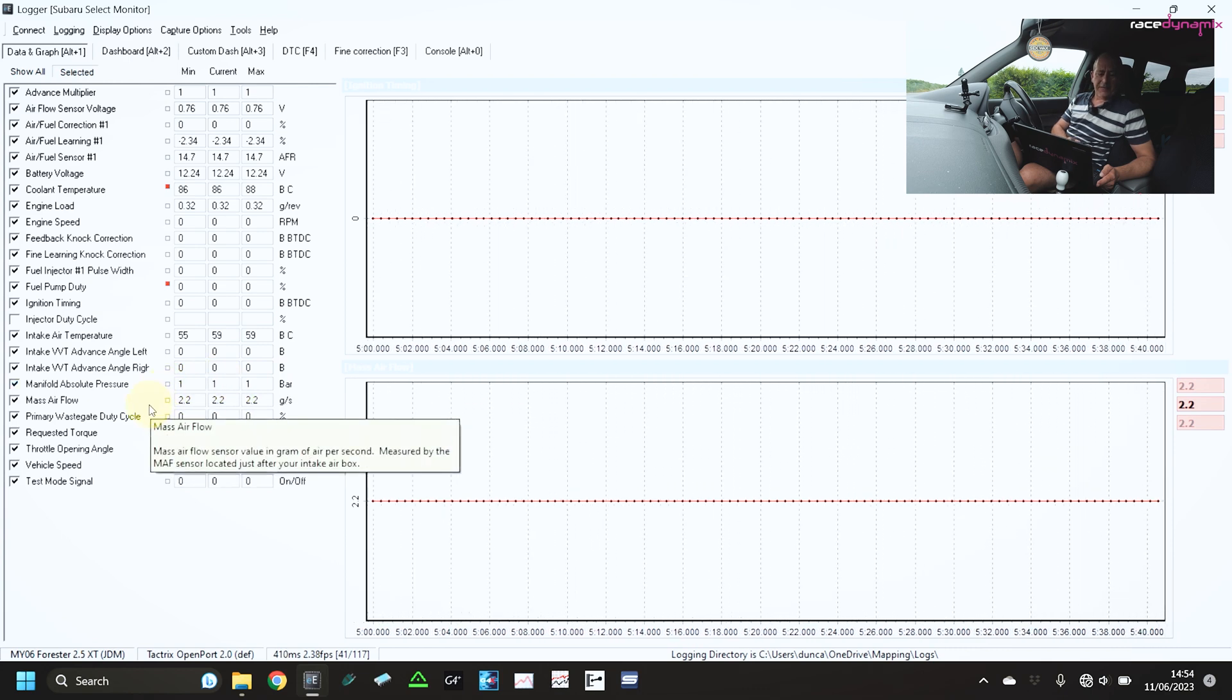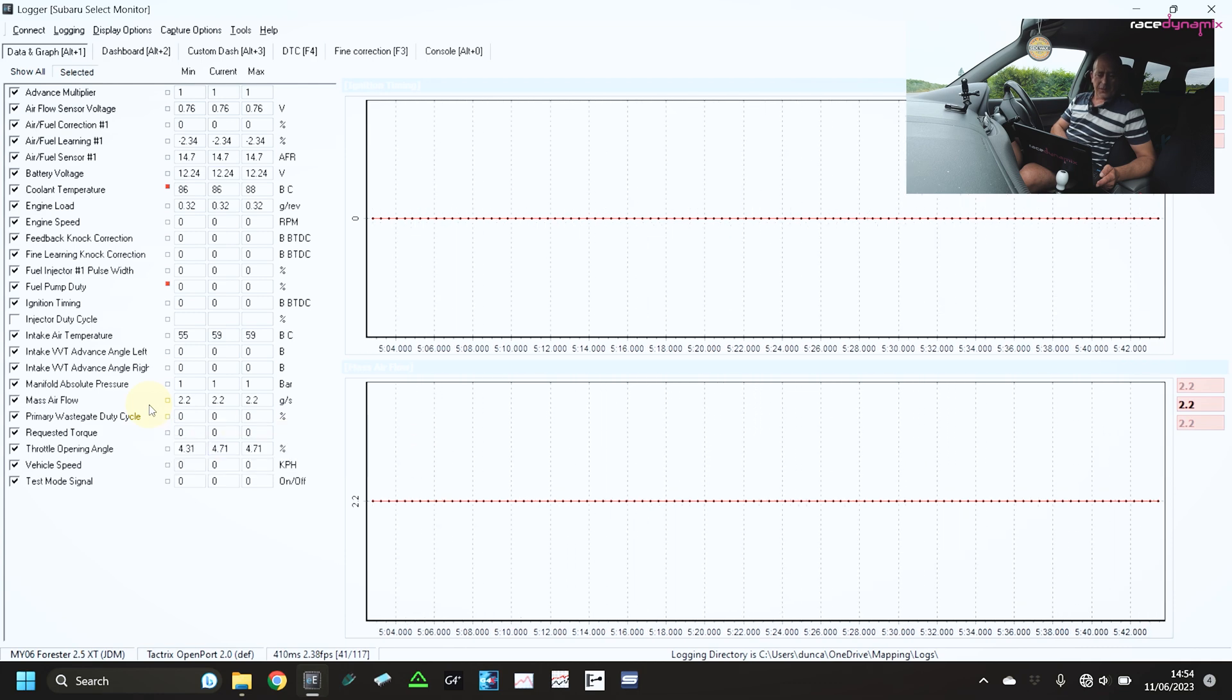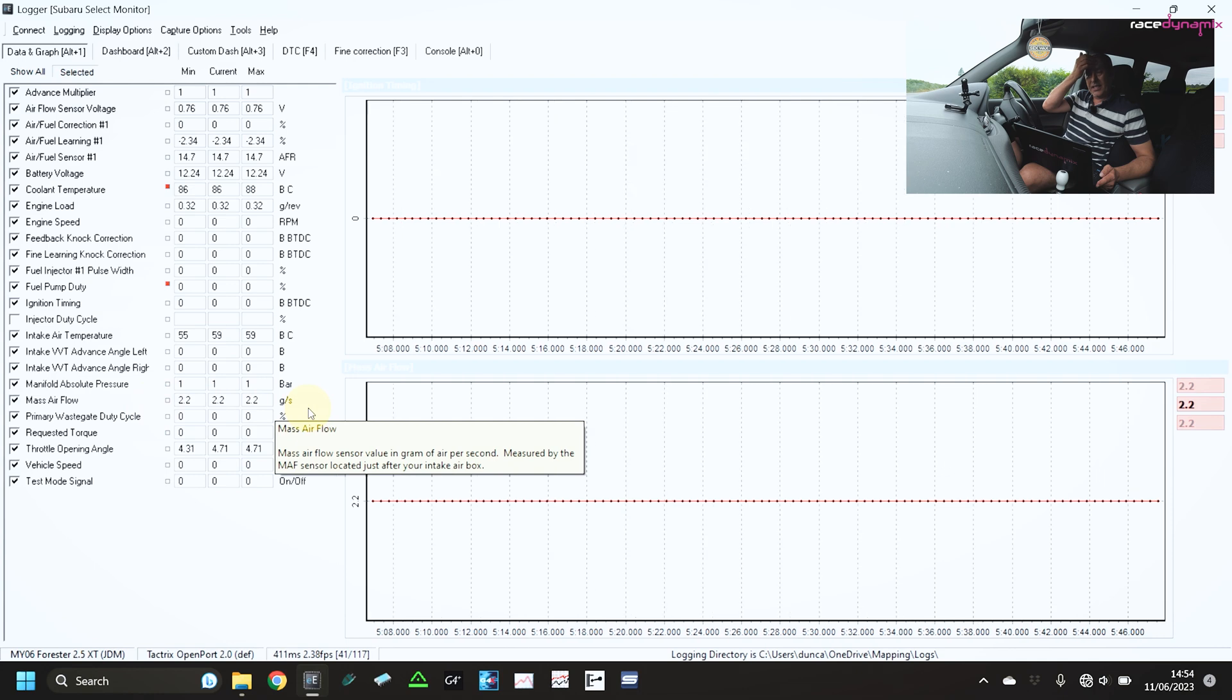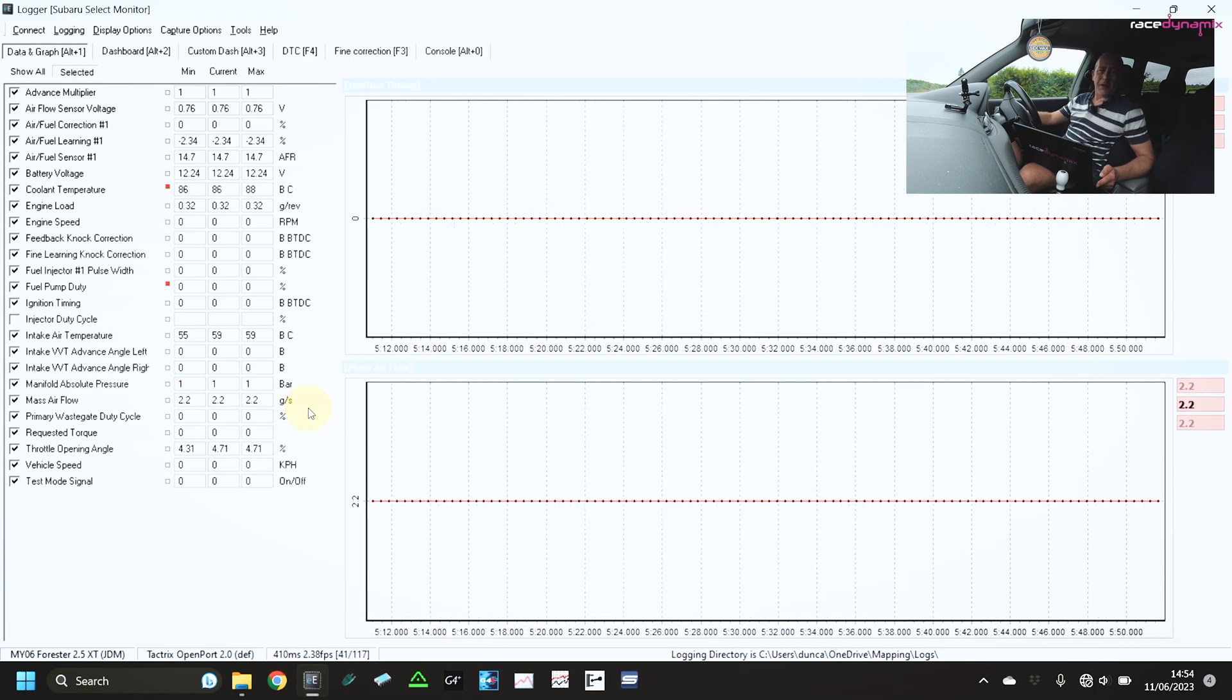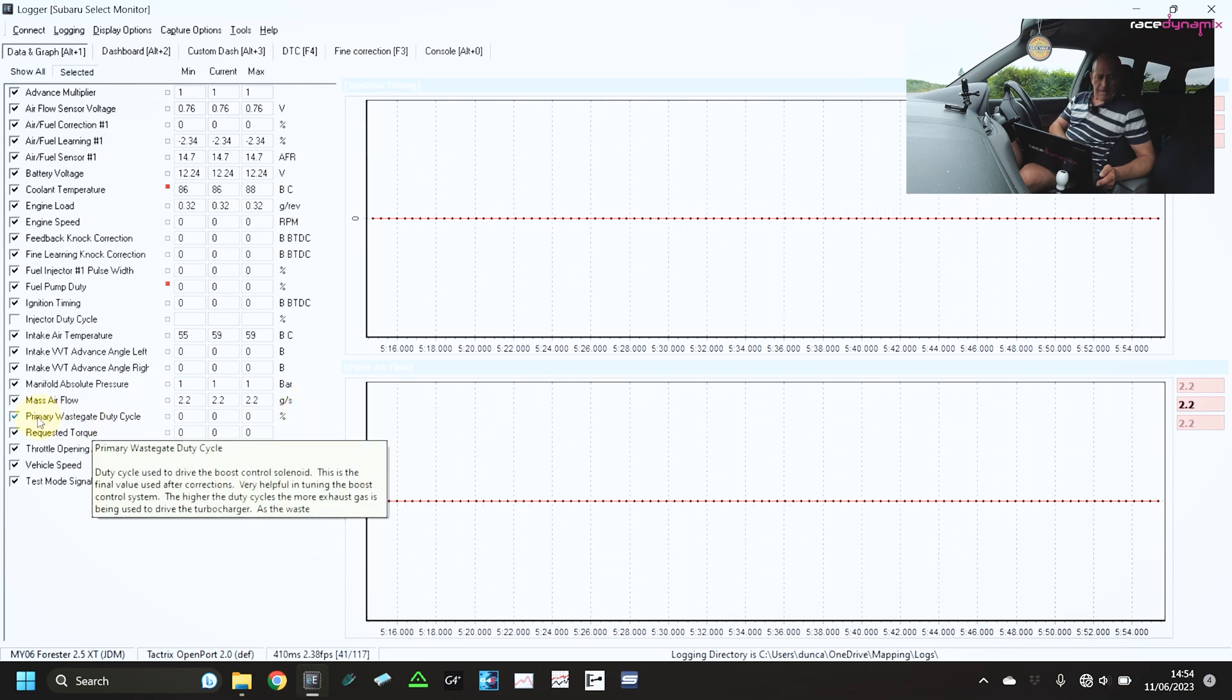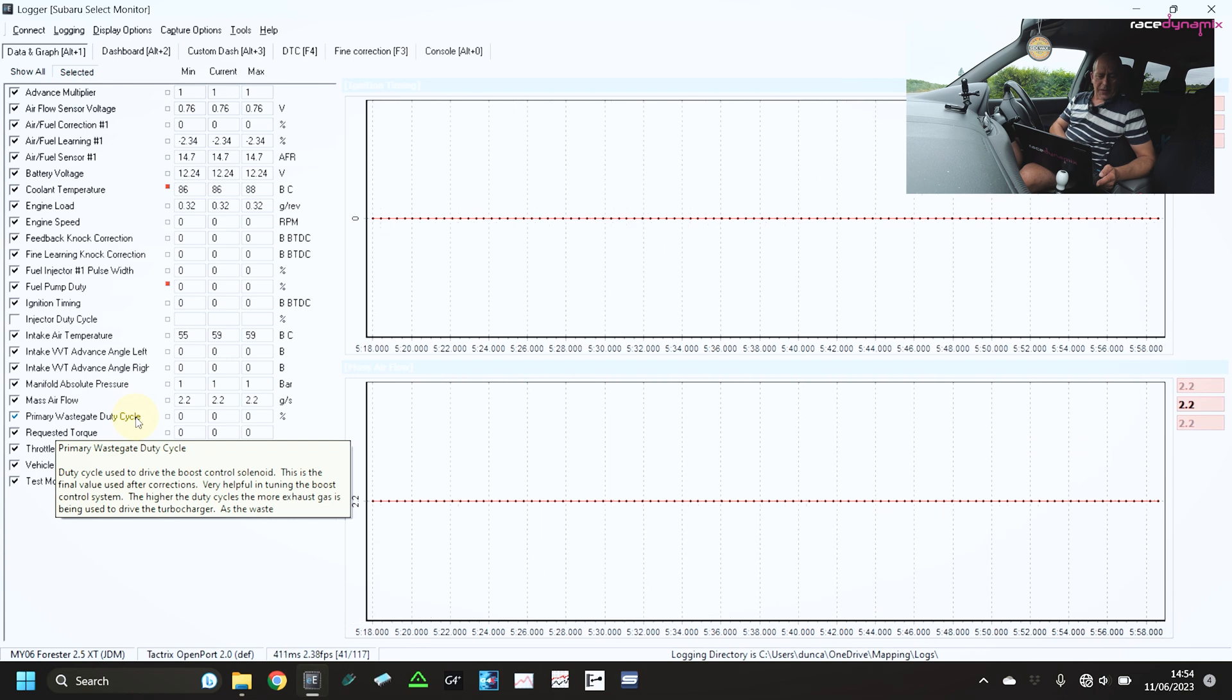Mass airflow will be a useful thing to monitor as well because any changes in that, essentially that works out as being a good indicator of the power of the vehicle.